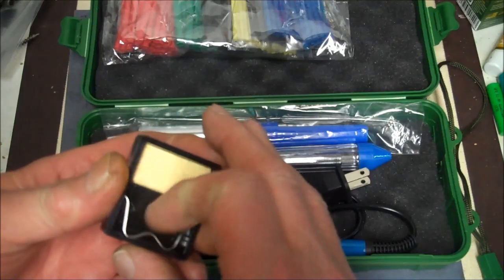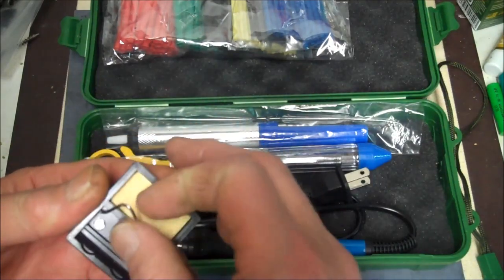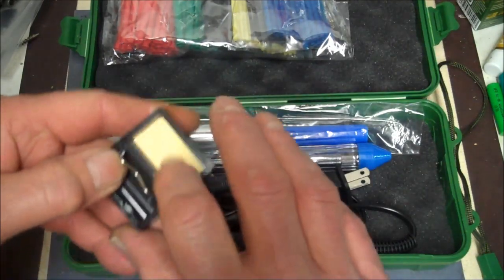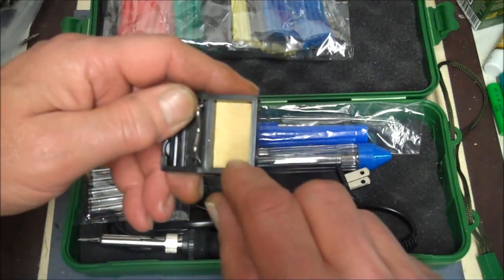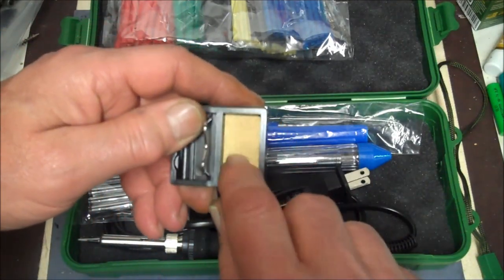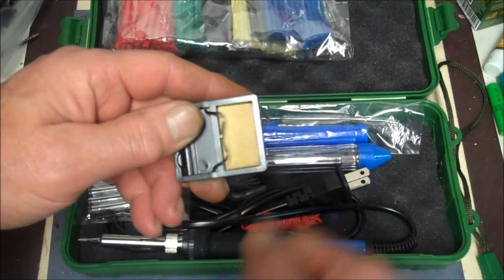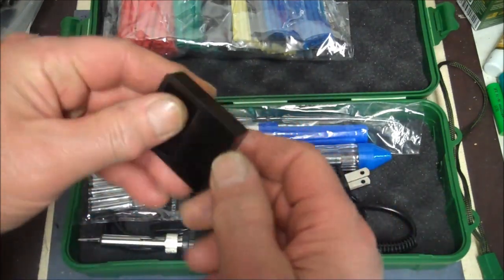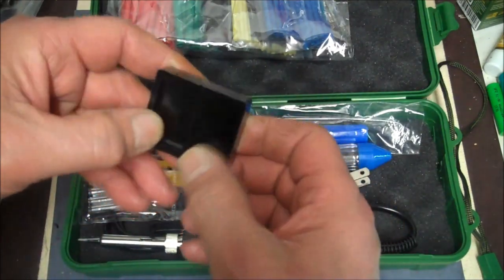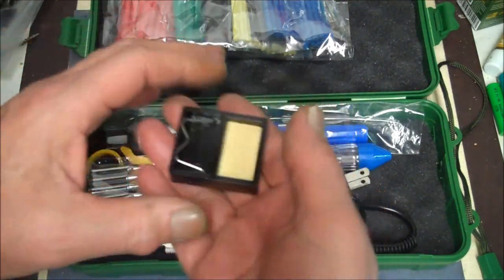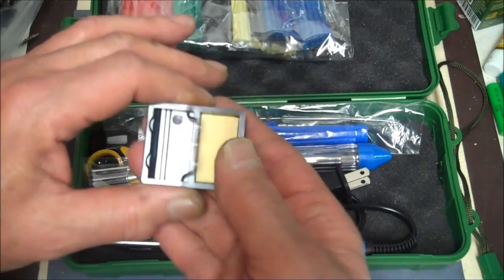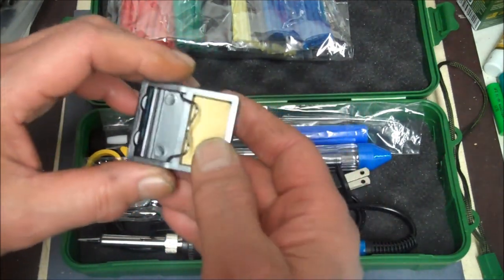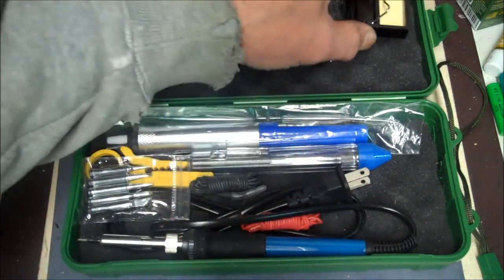We got our little soldering iron stand with our little wiper here. You put water on that sponge so you can wipe your tip off. Not bad. It's not cheap. It's got a little weight to it.